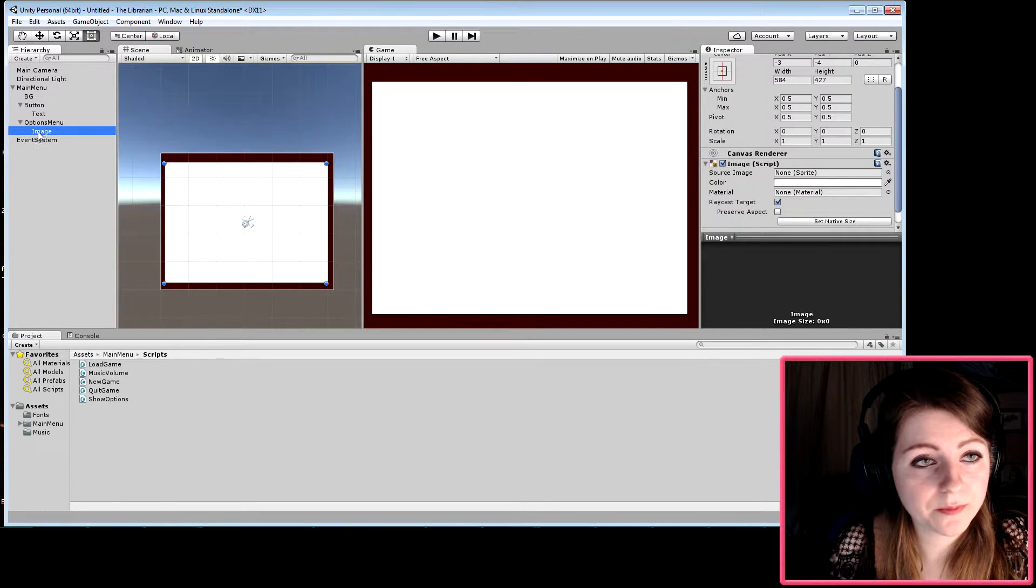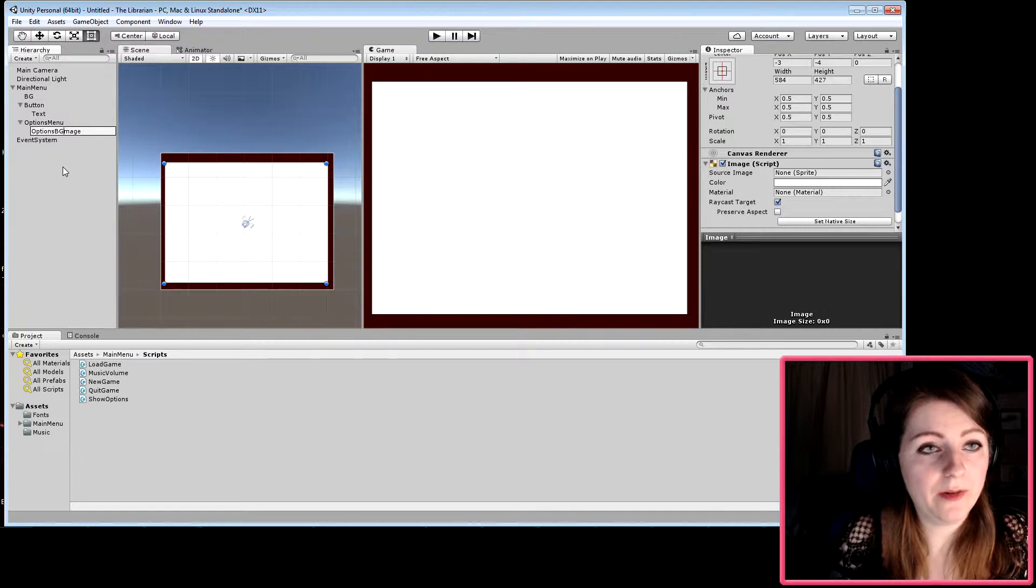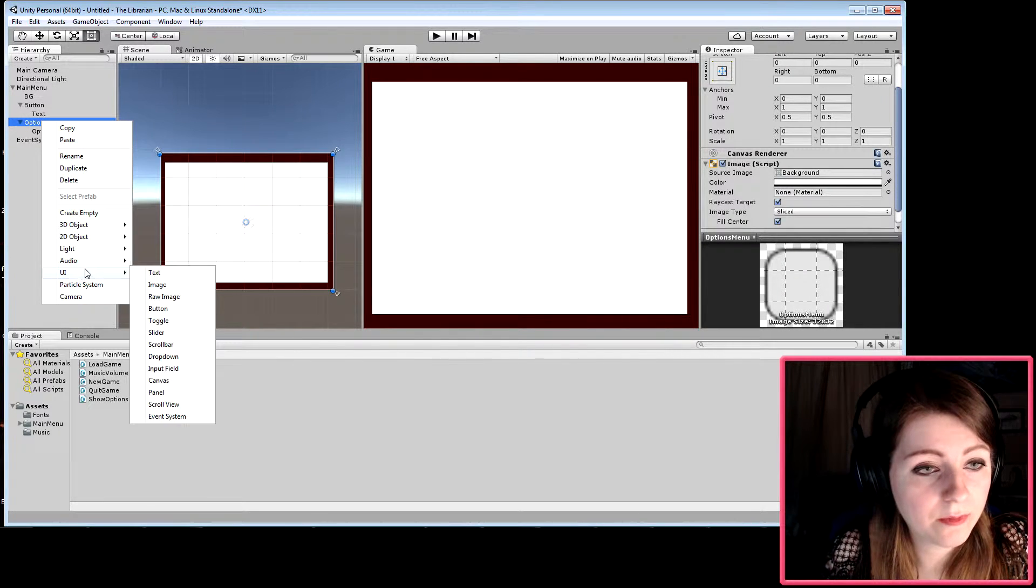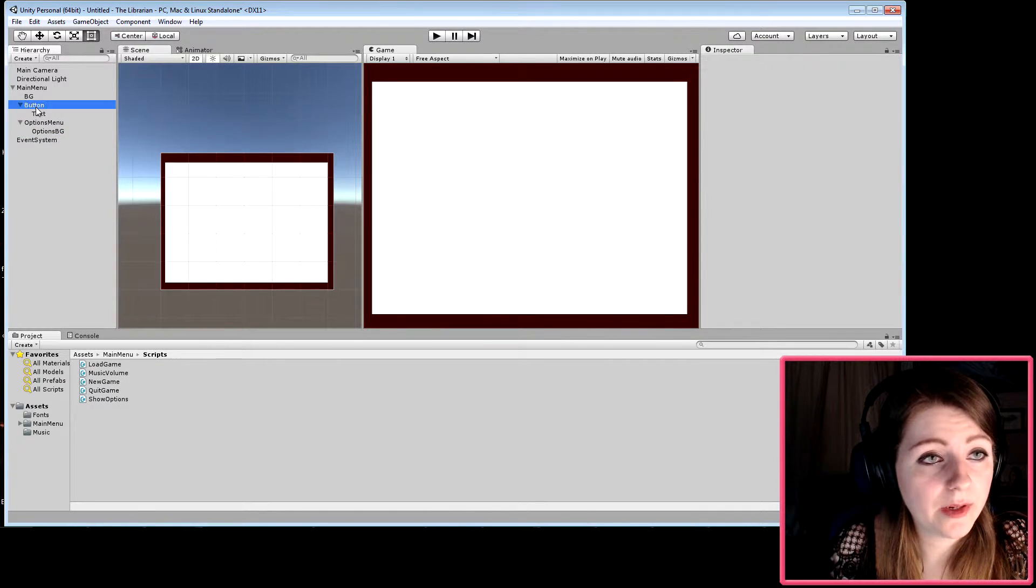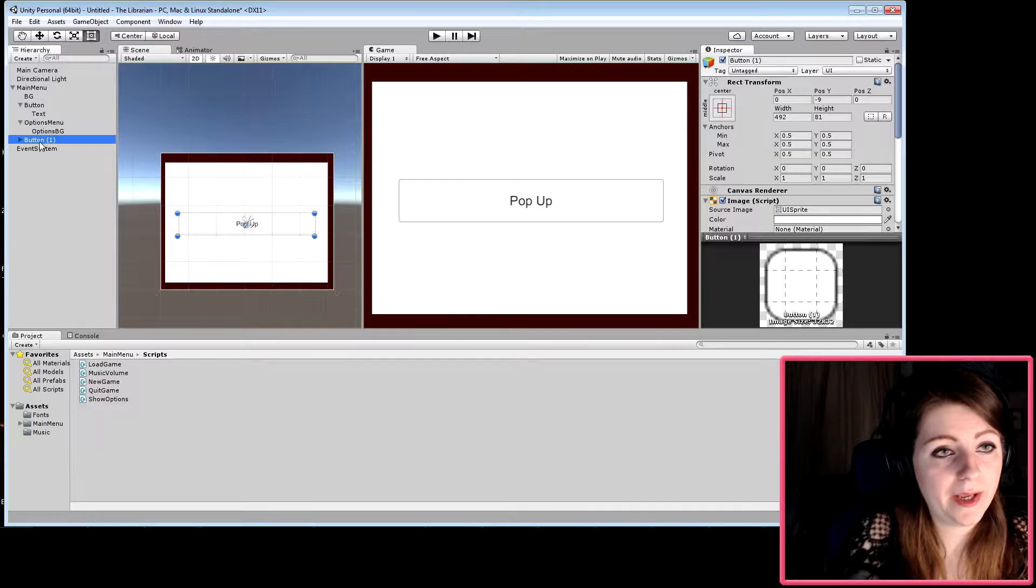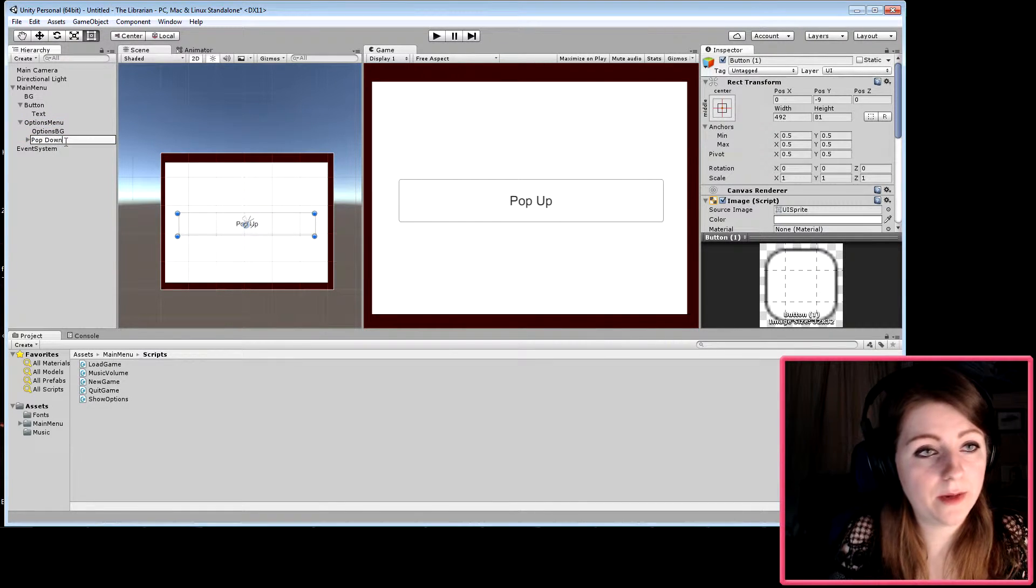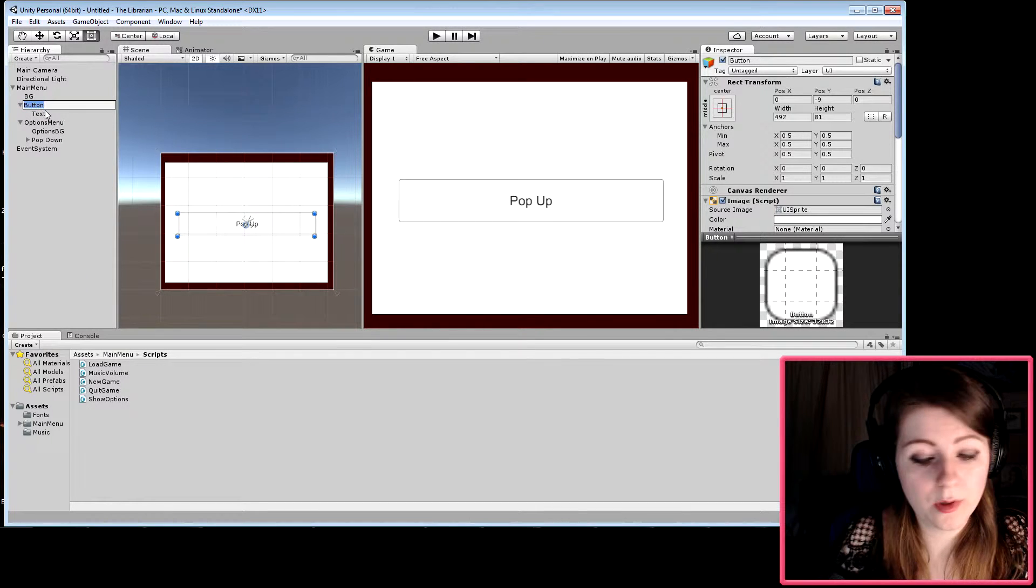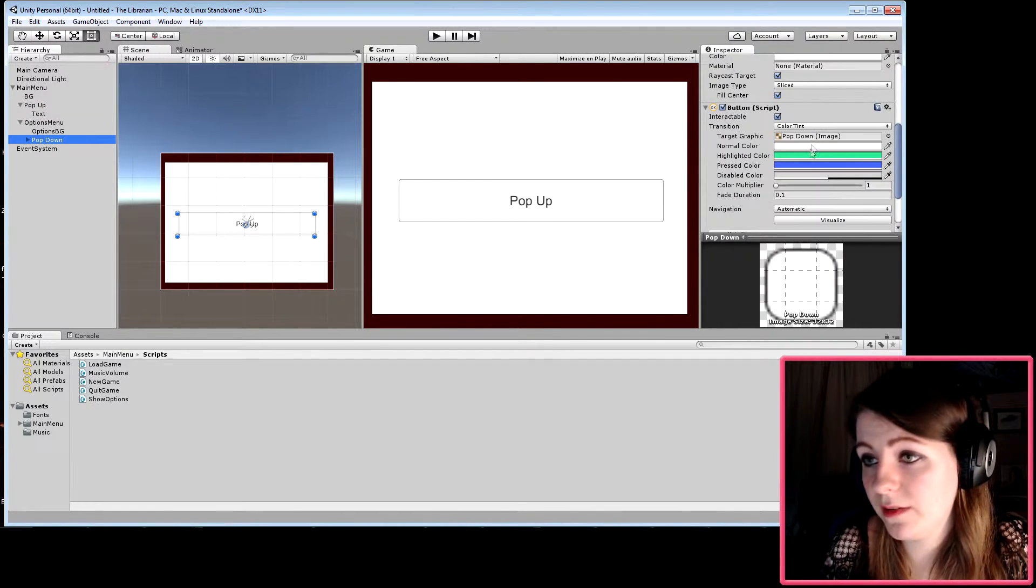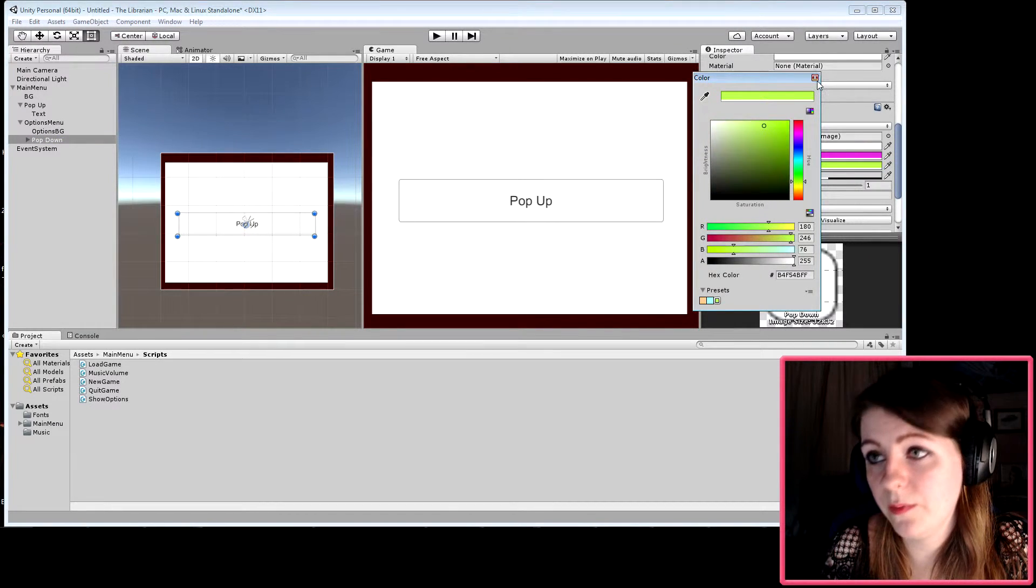That'll be the options background. We're going to copy the pop-up button, paste it, and create a pop-down button. We'll rename the original to 'pop up' and change the pop-down button to a different color so you know for sure we're doing a different one.